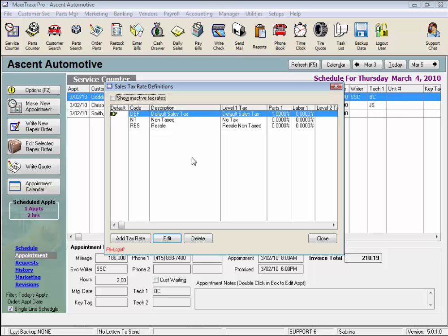New users should see three pre-existing rates: DEF for Default Sales Tax, NT for Non-taxed, and RES for Resale.